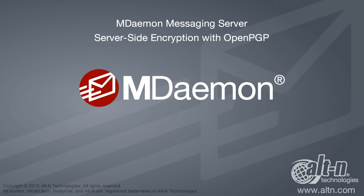On the client-side, MDaemon users can encrypt their email and attachments using Virtru. On the server-side, MDaemon supports OpenPGP, which allows MDaemon to perform encryption, decryption, and key management tasks.